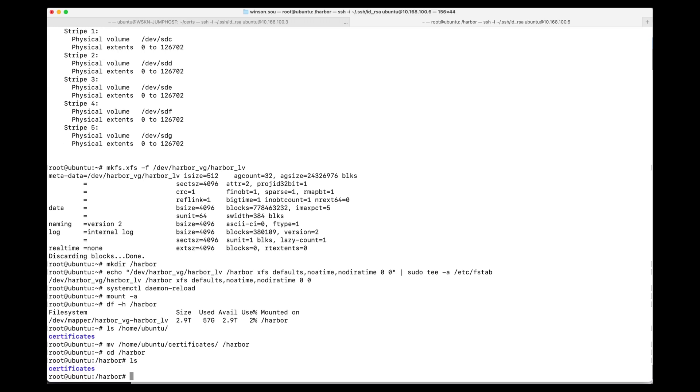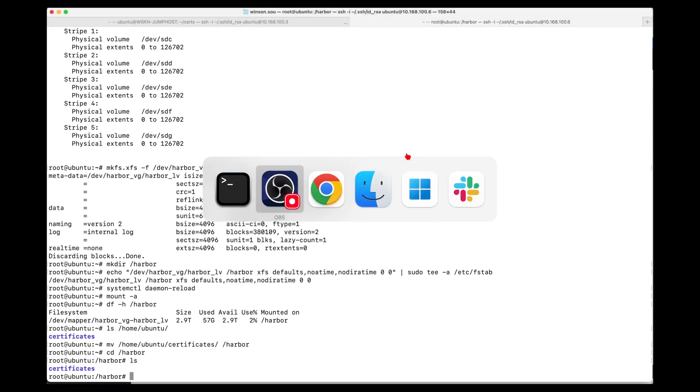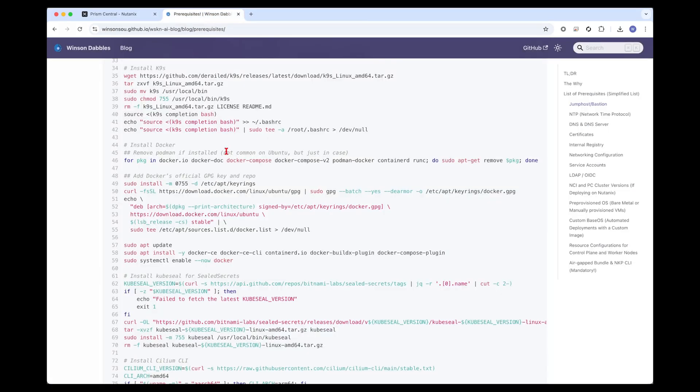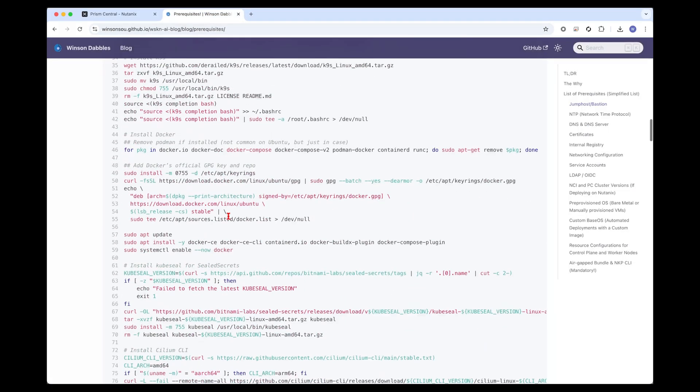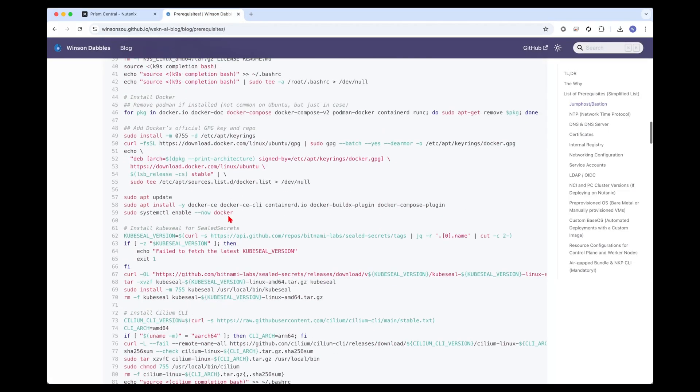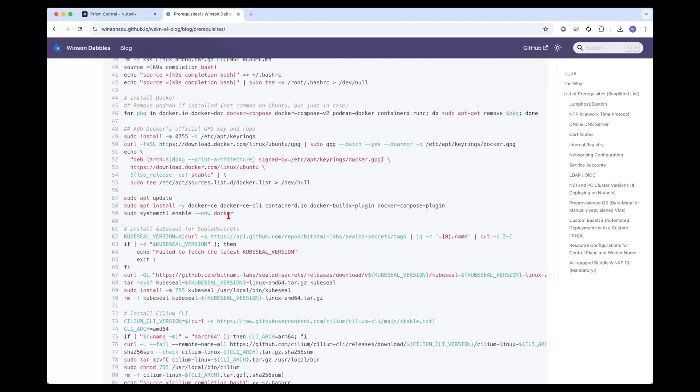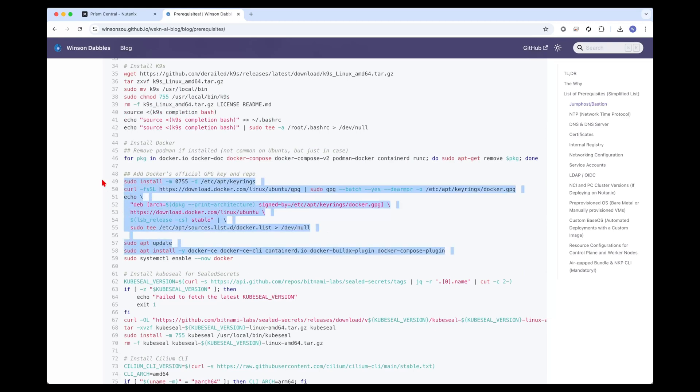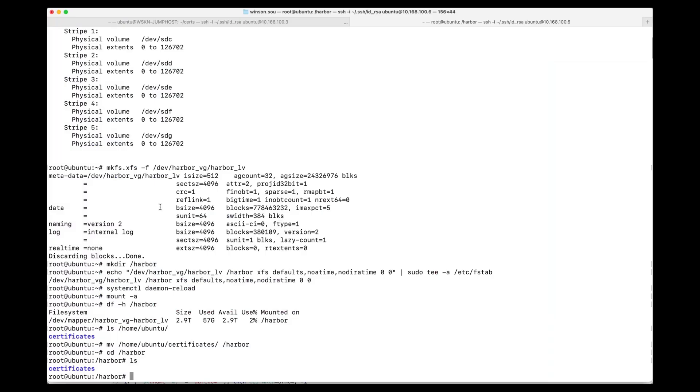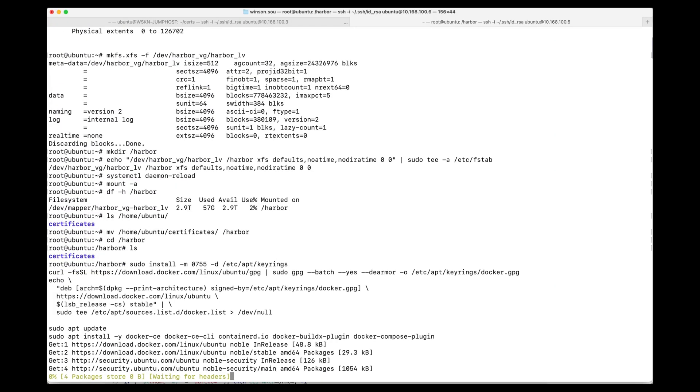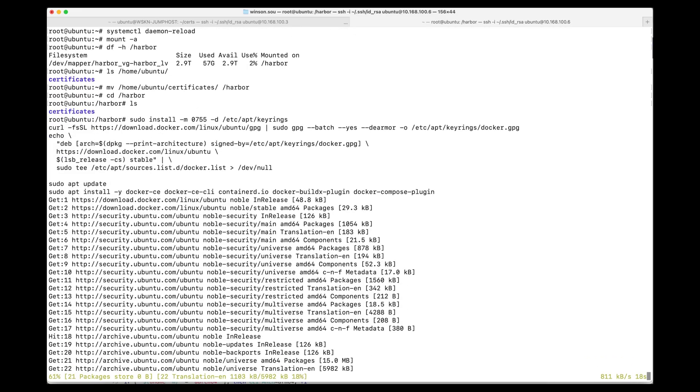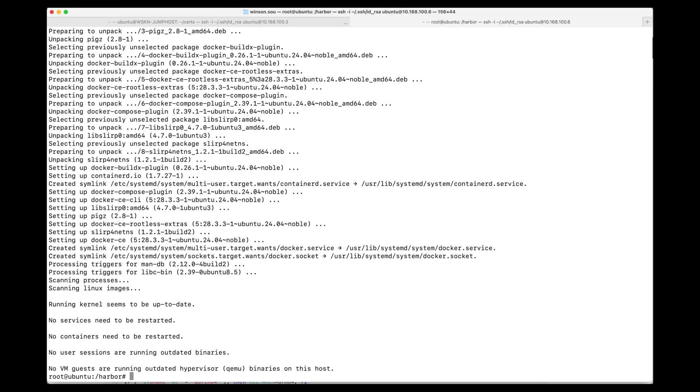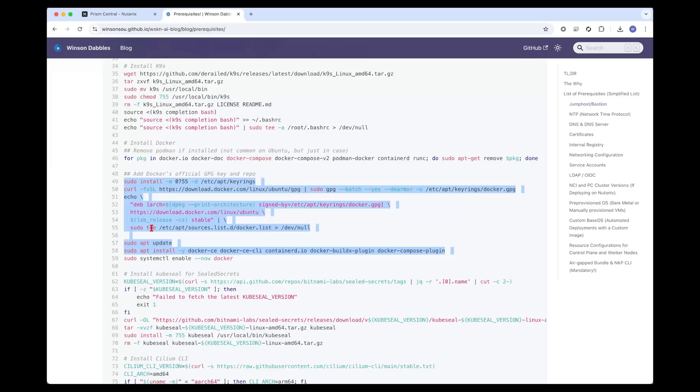Next step, we need to install Docker. It's not installed out of box. So we need to go into the prerequisites page, scroll down and look for the Harbor installation set of commands, and we can just paste that in. Once that is done...